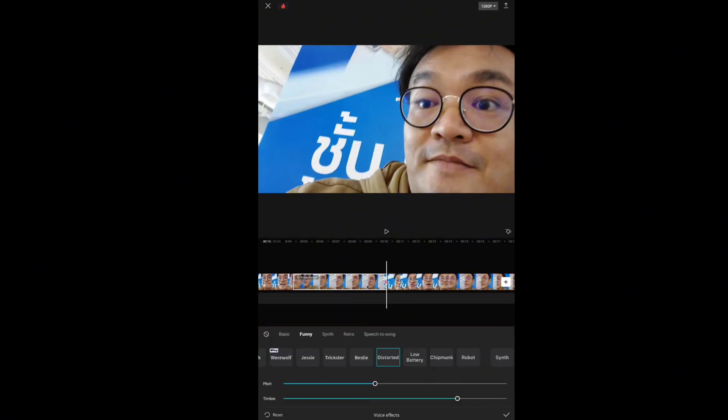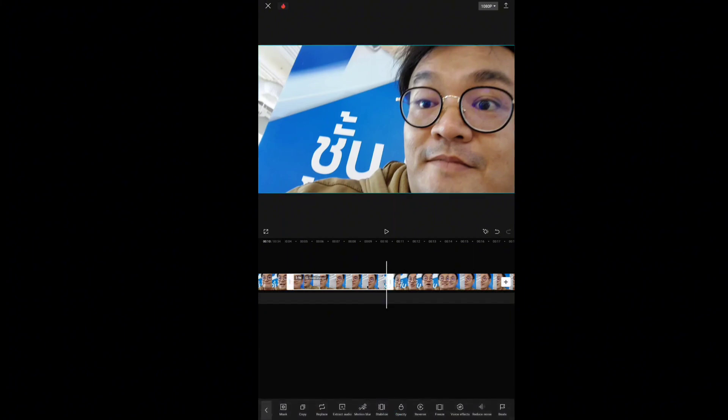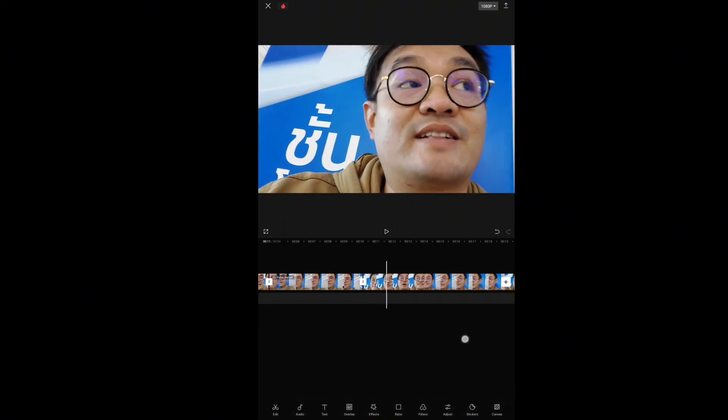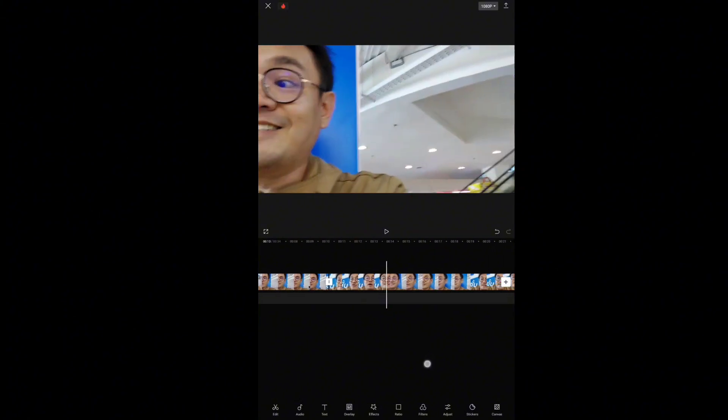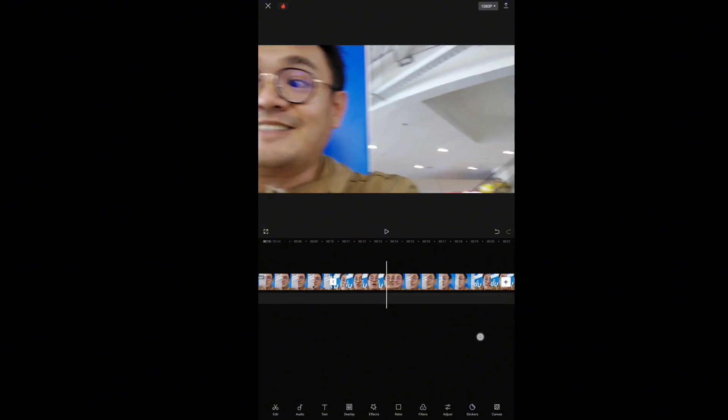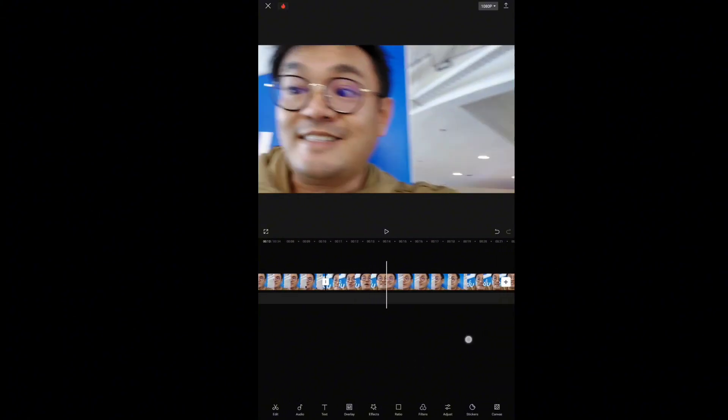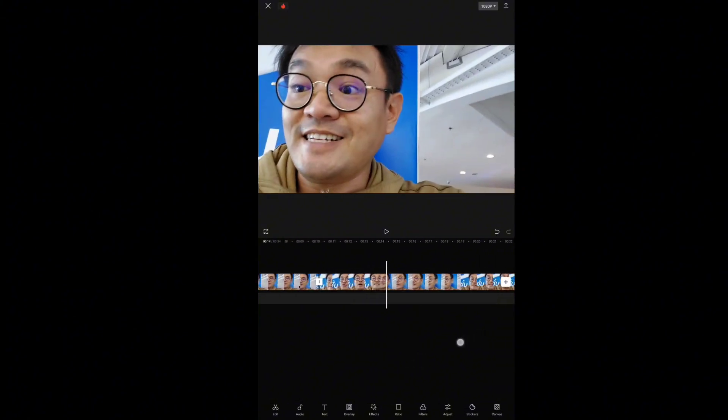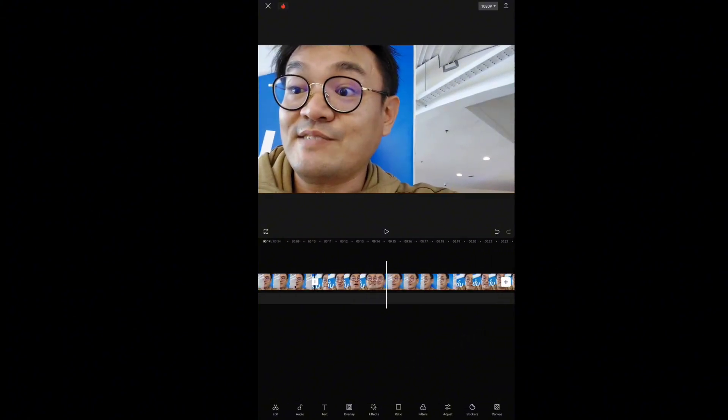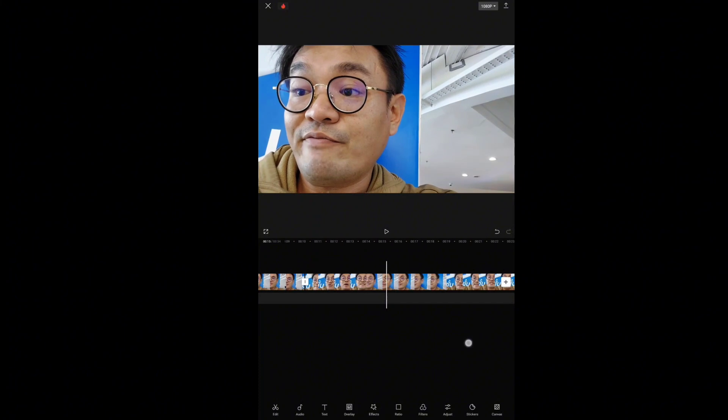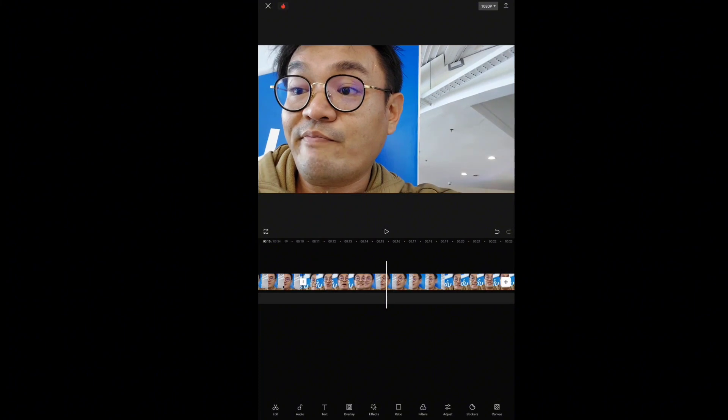You can adjust the pitch and timbre as hard or as soft as you like. Then make the voice like this, and it can be different. You can try other voices that you like.